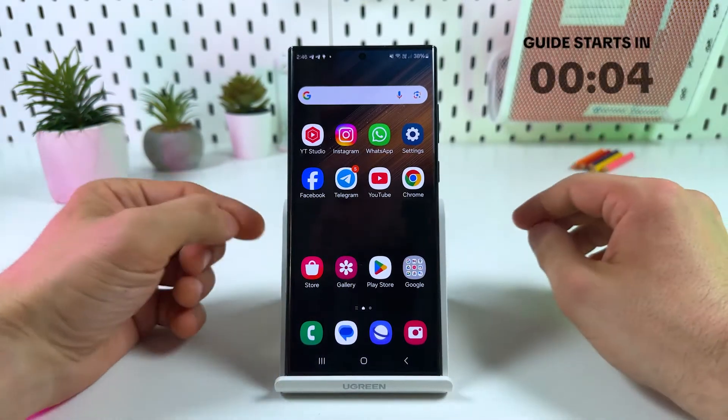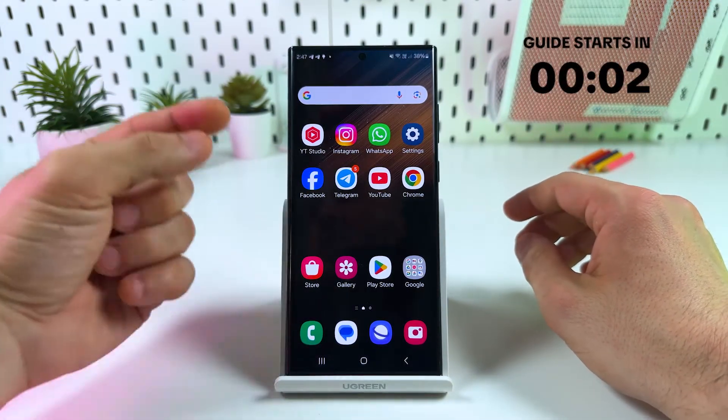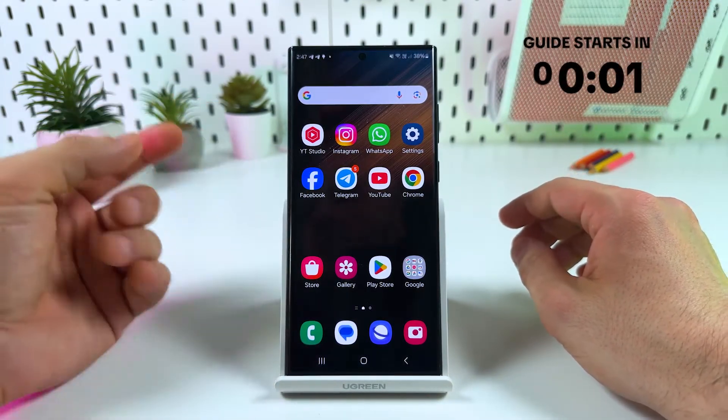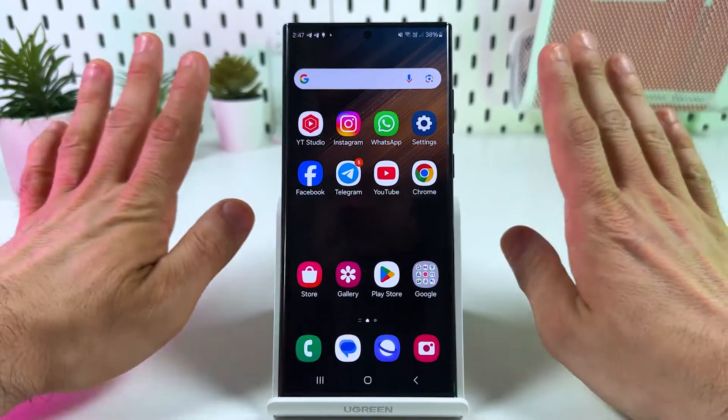Hi guys! To transfer your Telegram data from one phone to another, you only need two simple steps.